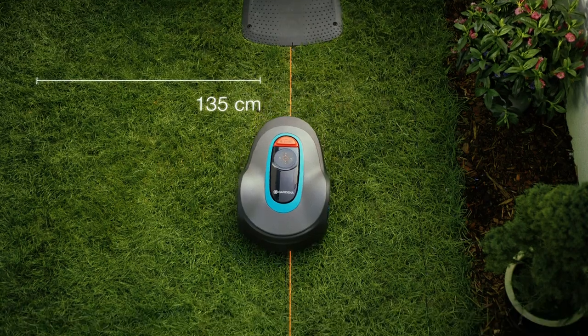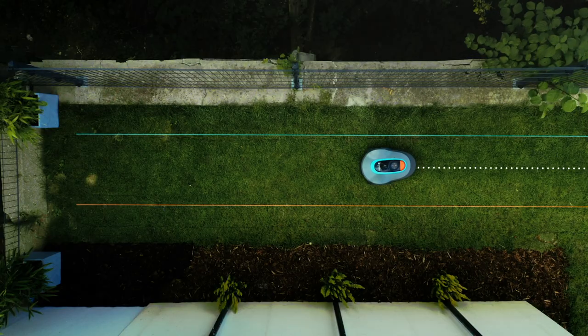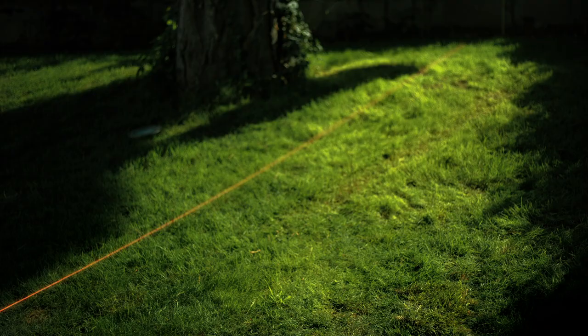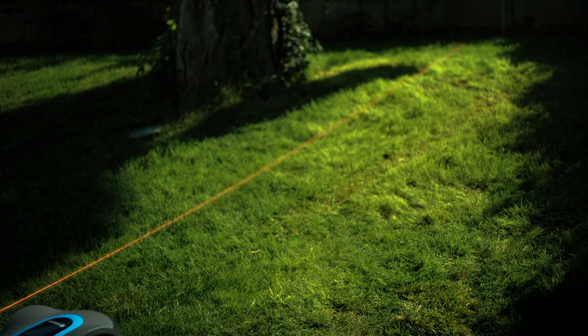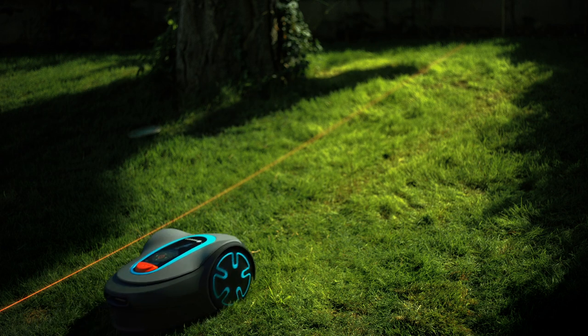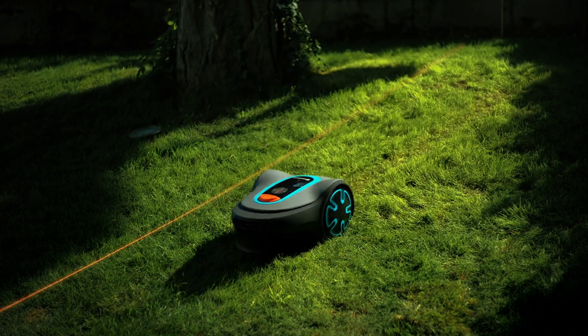When the mowing robot runs along the Guidewire it is never directly on top of the wire, but rather parallel to it at varying intervals to prevent creating tracks.